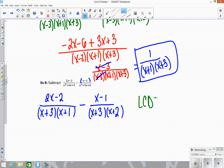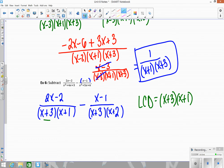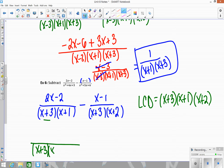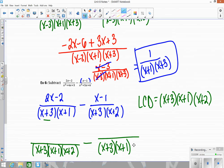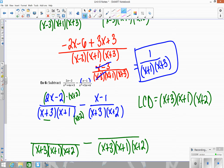Now decide the LCD: it's the smallest combination that includes all factors. Include x plus 3 only once, then x plus 1 and x plus 2. Rewrite with denominator of (x plus 3)(x plus 1)(x plus 2). Going up top: I multiplied the denominator by x plus 2, so multiply the top by x plus 2. Since the numerator 2x minus 2 is a binomial, we use the box method to distribute: (2x minus 2)(x plus 2).